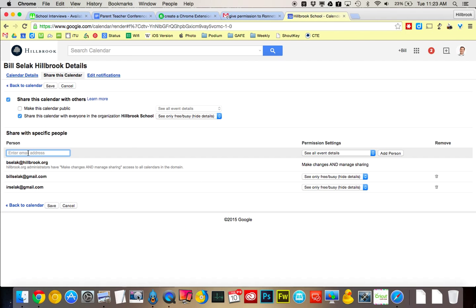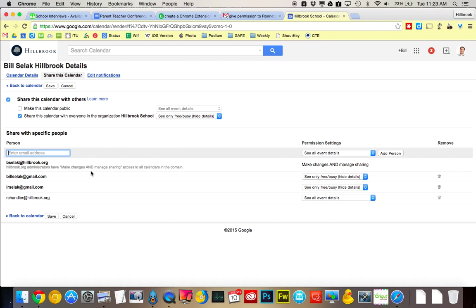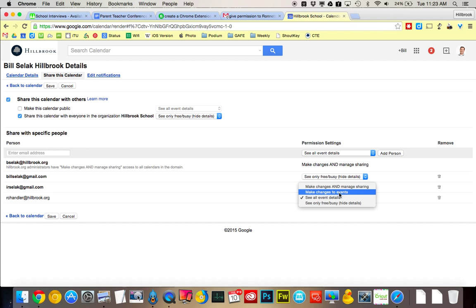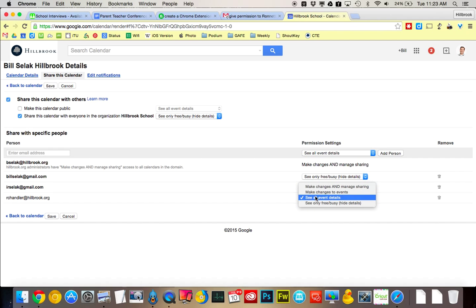Type in who I want to share it with. So if I want to share it with Ronette, I start typing in her name. And then Ronette can see events, she can make changes, manage, or just see free and busy—your choice. When you're done with that, click the save button, and you are all set.